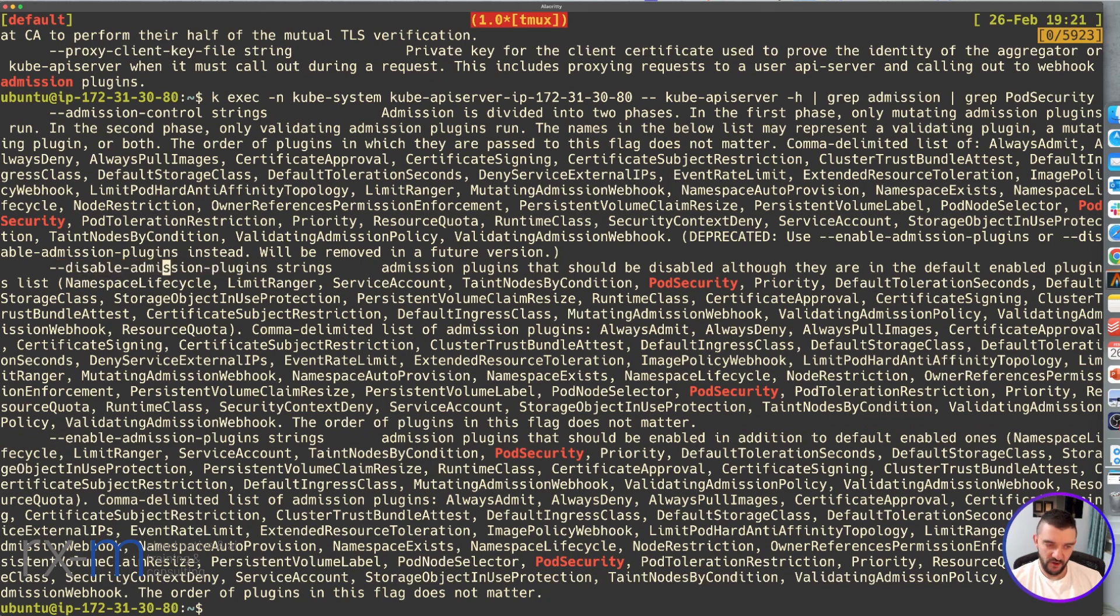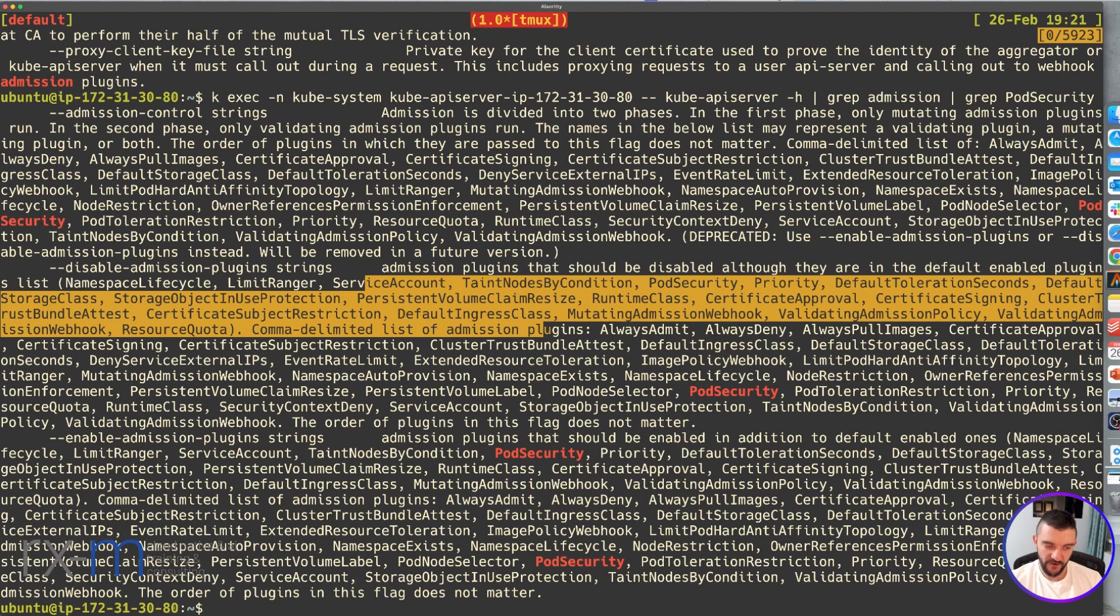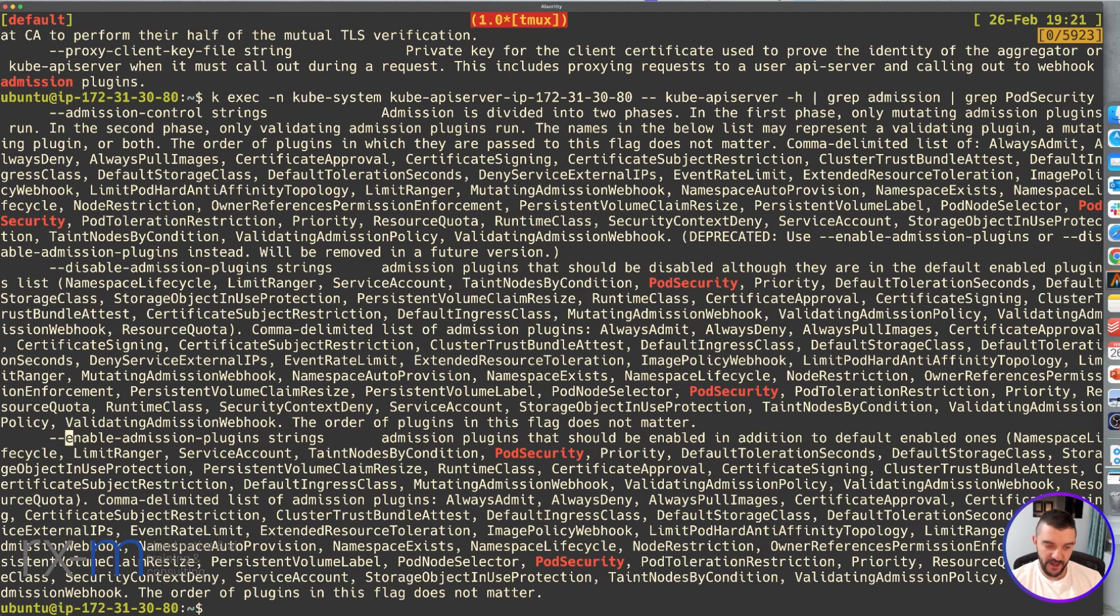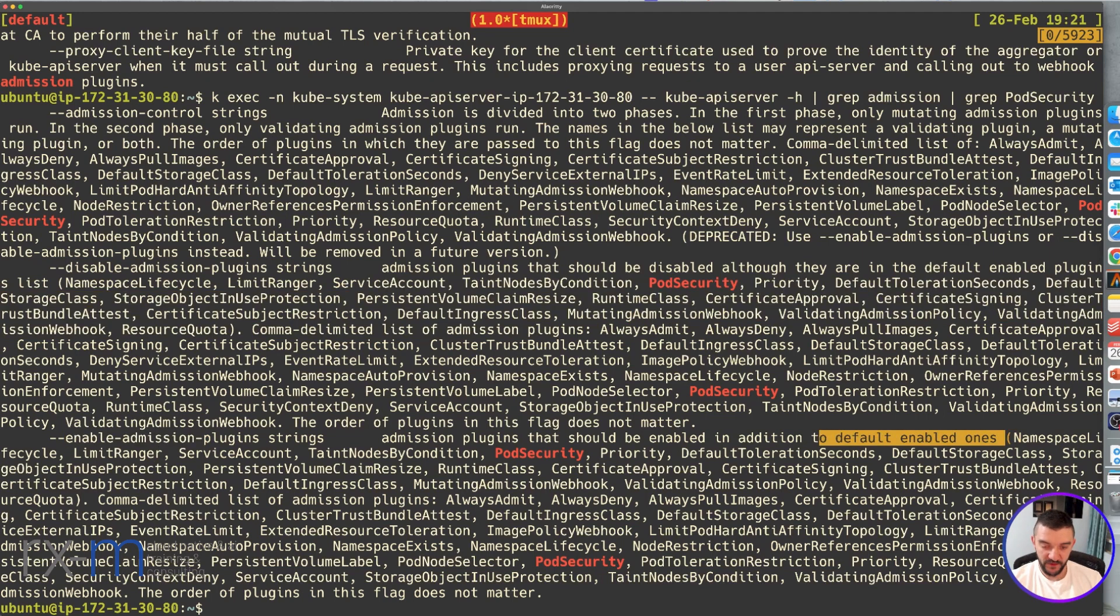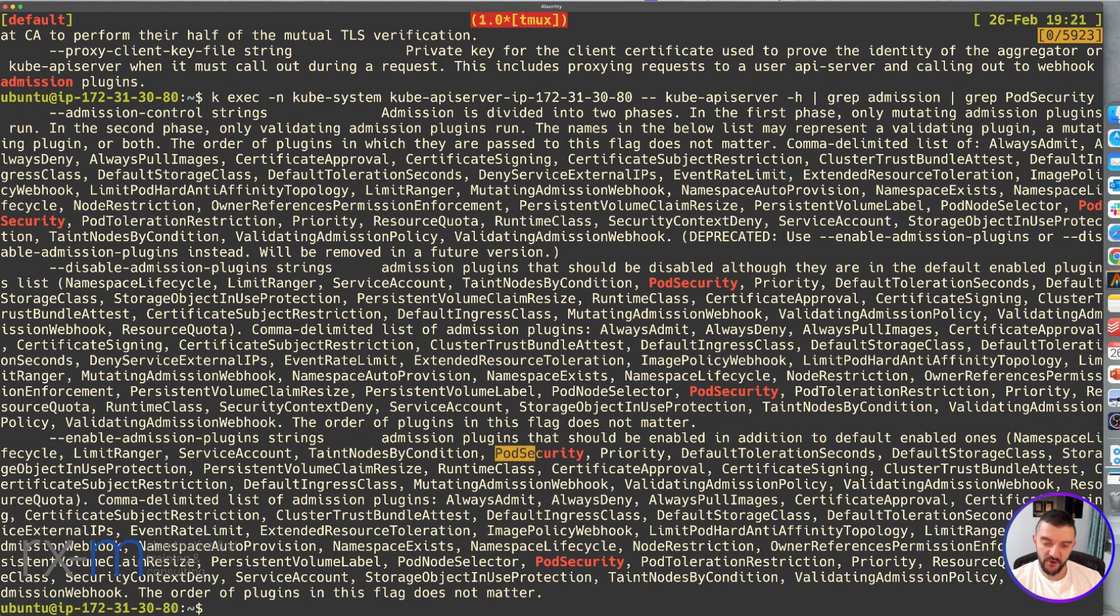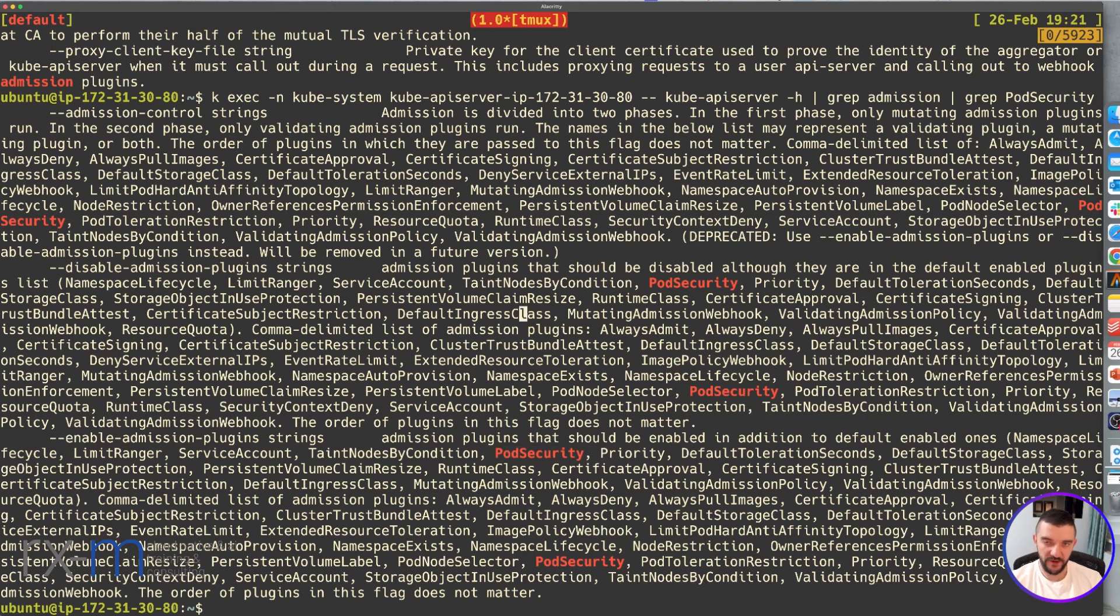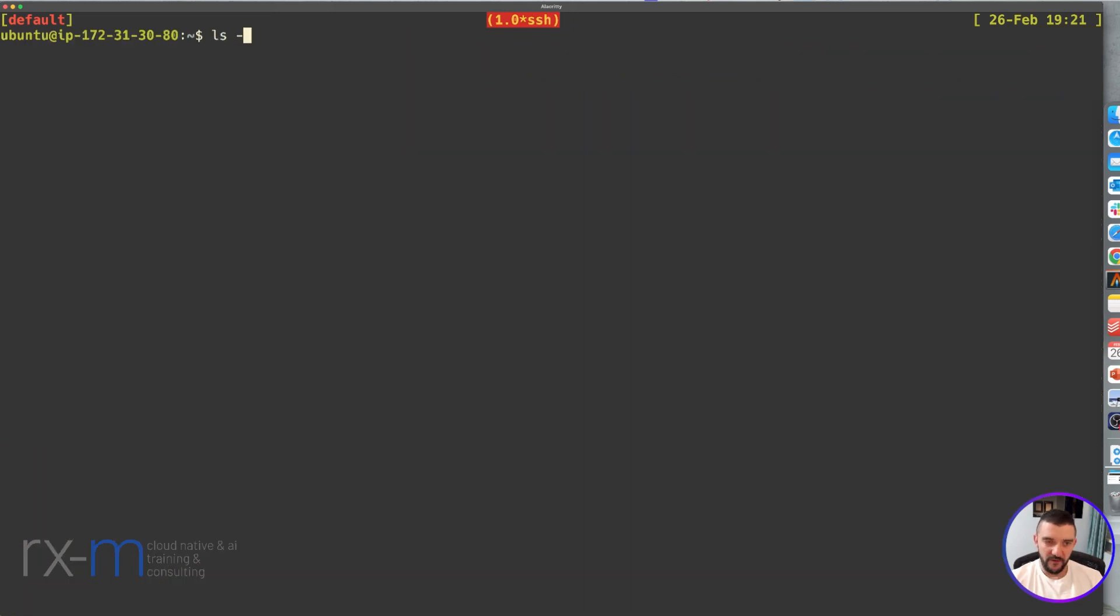From that output, I can see we have enabled and disabled plugins. Here are the disabled admission plugins, where everything you want to disable can go. But the enabled ones, which are the defaults, include Pod Security. So if you install your Kubernetes cluster by default, Pod Security Admission is already enabled.